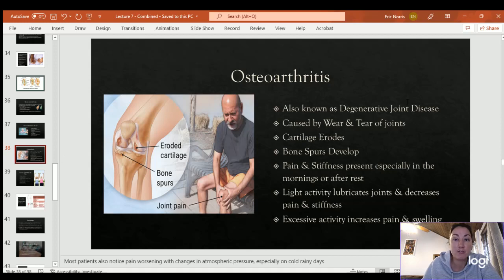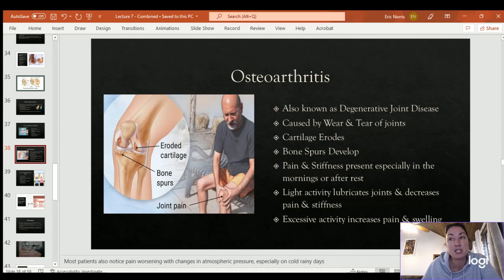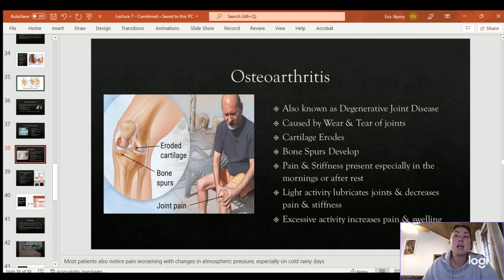Osteoarthritis, also known as degenerative joint disease, is what most people mean when they say 'arthritis.' Caused by wear and tear, the cartilage erodes over time, leading to bone-on-bone interaction. Bone spurs can develop — little thorns that grow onto the bone. It causes pain and stiffness, especially in the mornings or after sitting for a long time; you'll see patients take their first few steps very stiffly before loosening up. Light activity is very helpful because it lubricates the joints and decreases pain and stiffness, but high-impact activities like jumping exacerbate symptoms.